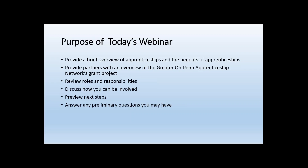We'd like to give you an overview of the Greater OPEN Apprenticeship Networks Grant Project. At the onset of this five-year project, we wanted to remind everybody of what we said we were going to do within the grant proposal and make sure everybody is on the same page. We'll review roles and responsibilities, discuss how your organization can be involved, preview next steps, and answer preliminary questions. While we have a project plan in place, many details haven't been worked out yet — we'll shape those as we organize the governance structure and meet with all of you as partners.